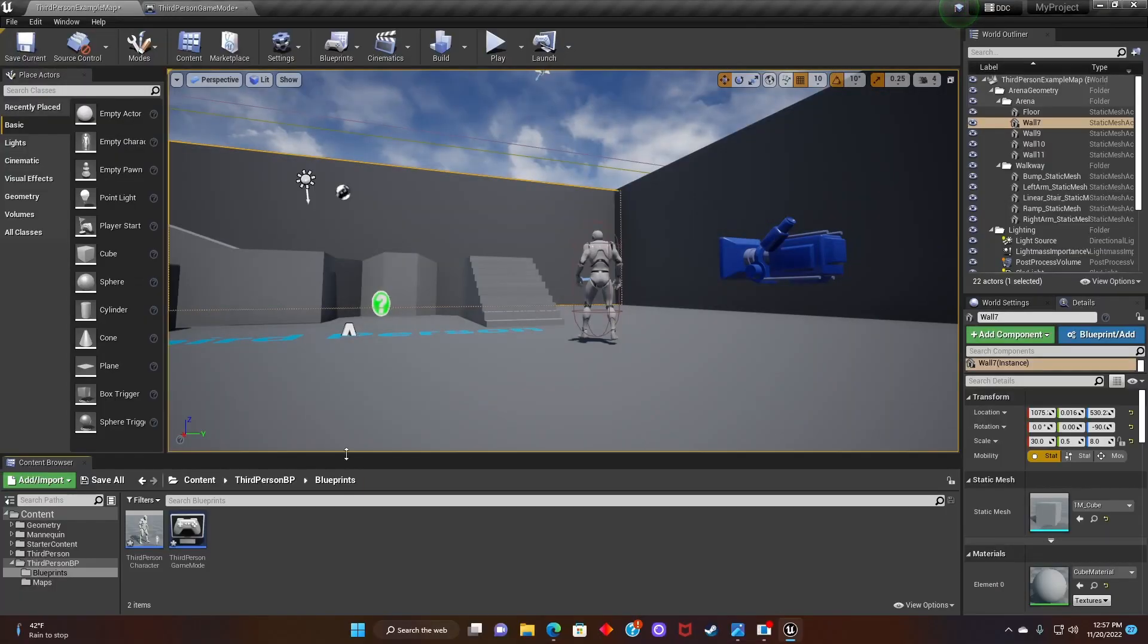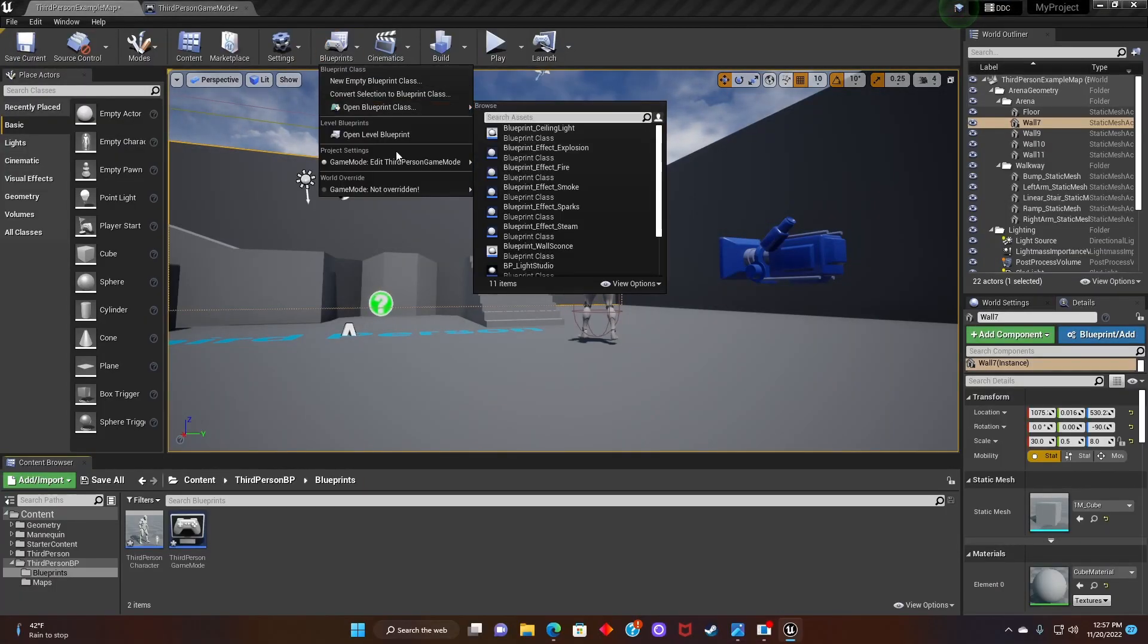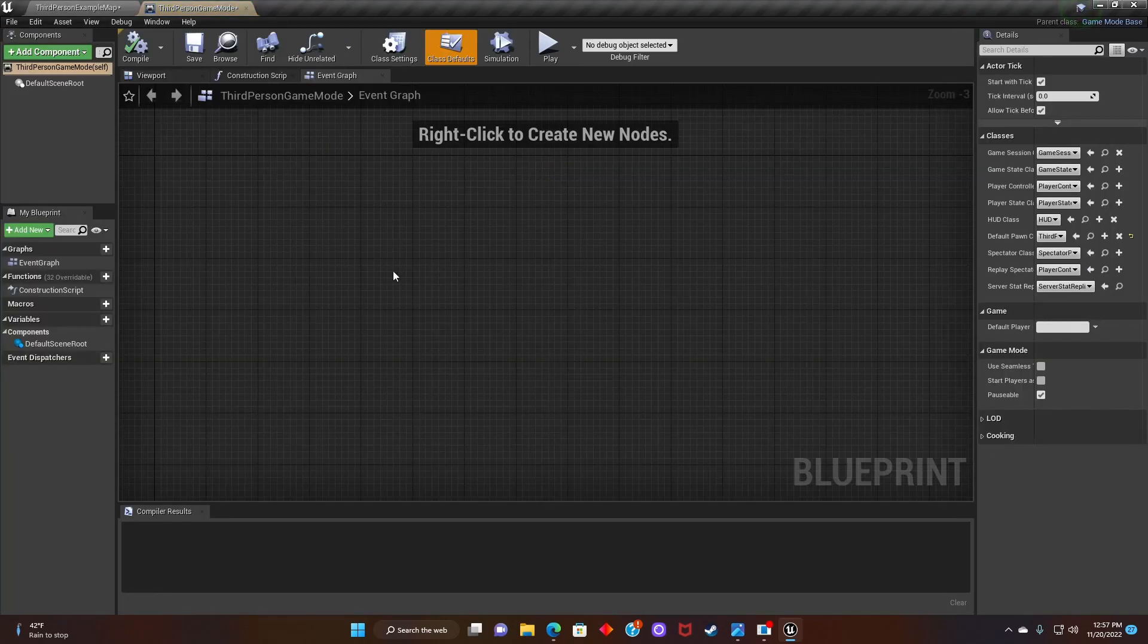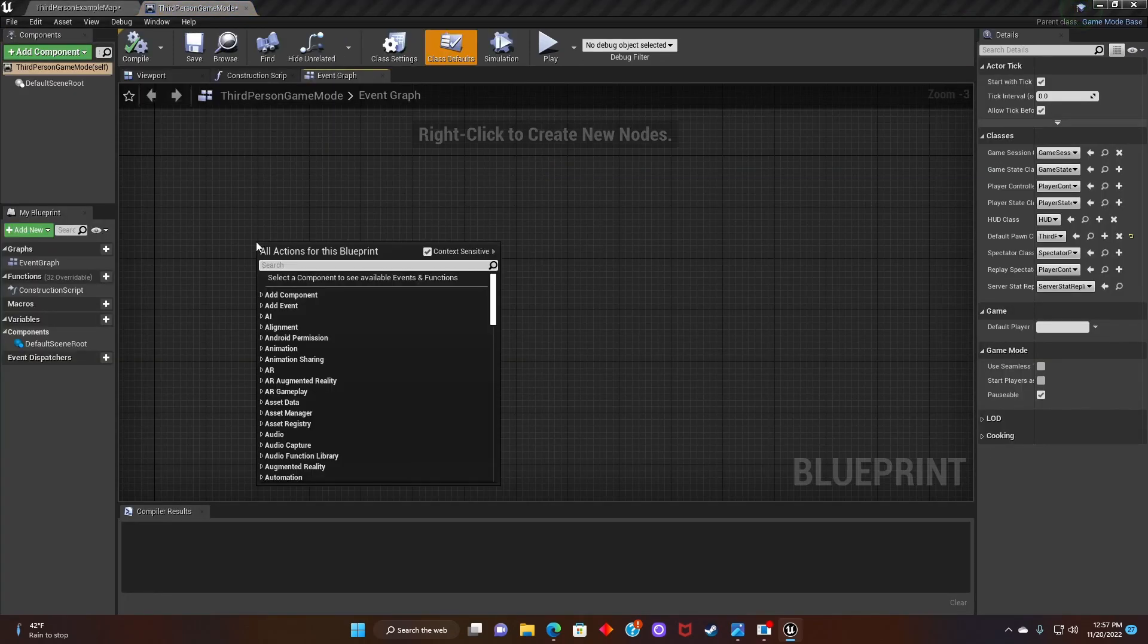Alright, let's get into it. So the first thing we're going to do is click the blueprints up top, and we're going to click on game mode, edit third-person game mode.